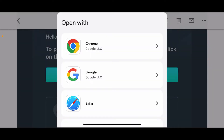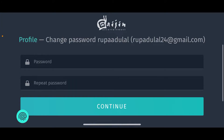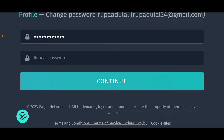In the pop-up, tap on one of the web browsers and you will end up on the page where you can create a new password. Type in the new password in the first text box and repeat the password one more time in the next box.